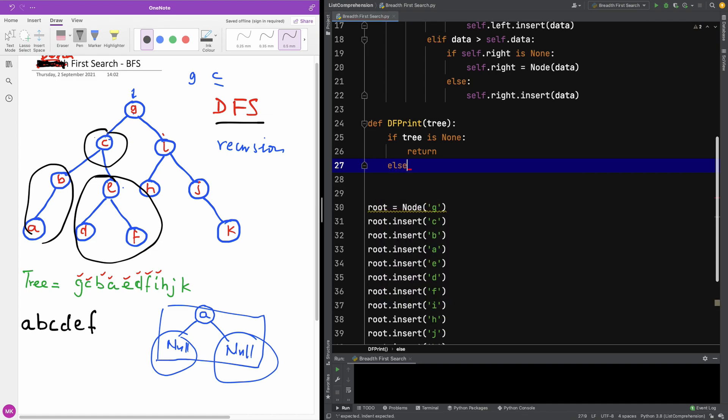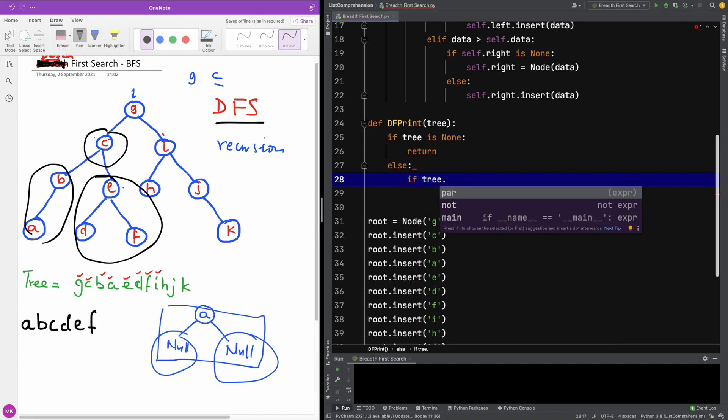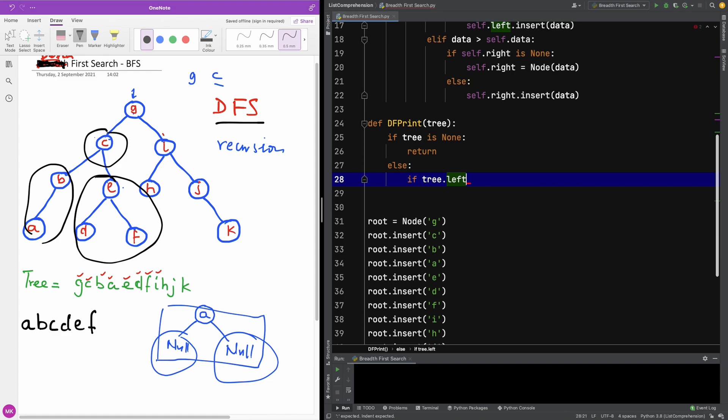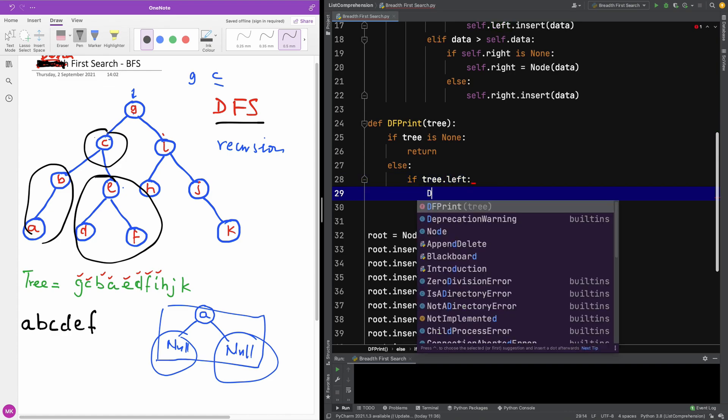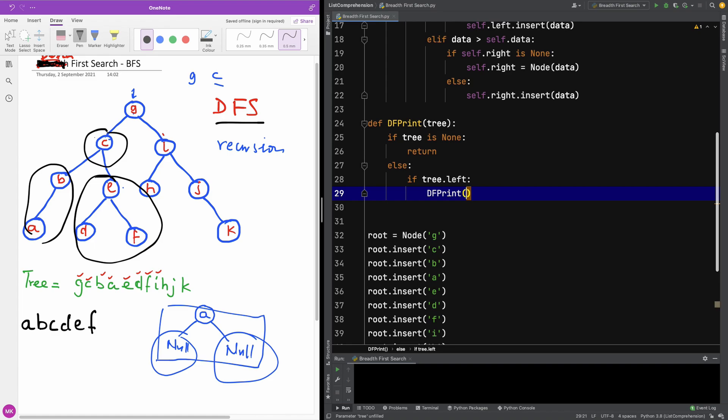Else, the tree is not None. So I'm going to check if it has a left subtree. I'm going to say if tree.left, if it has a left tree I'm going to just print it: df_print(tree.left).